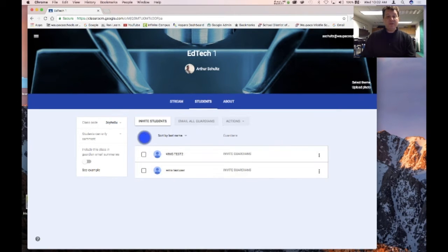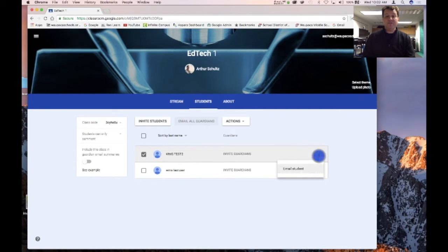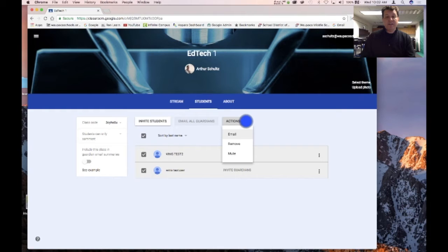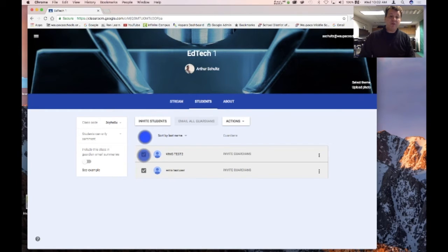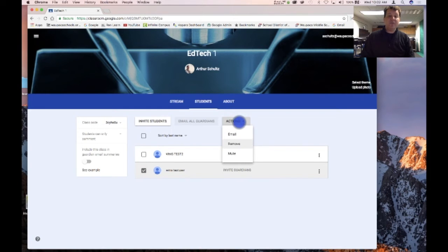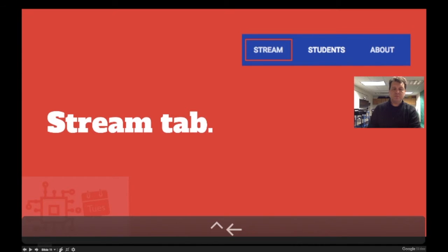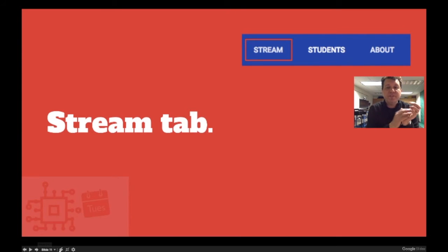If I have a particular student I want to email, I can press this button here and hit 'Email Student.' If I want to email multiple students, I can also hit email there and it'll pop me over into my Gmail account. If a student has left my course, I can click on that student, hit 'Actions,' and remove them. If a student is being chatty in the stream, I can mute them to turn off their notifications.